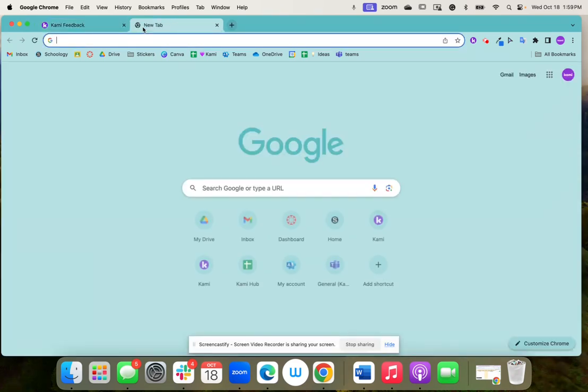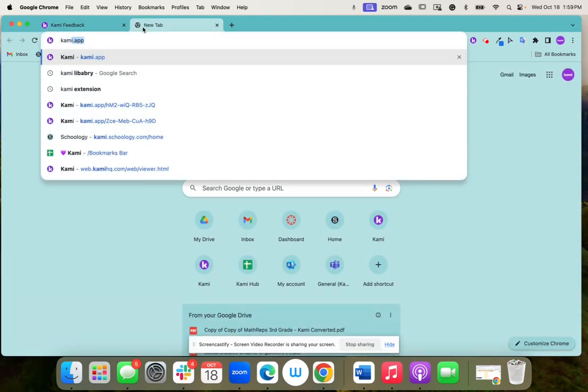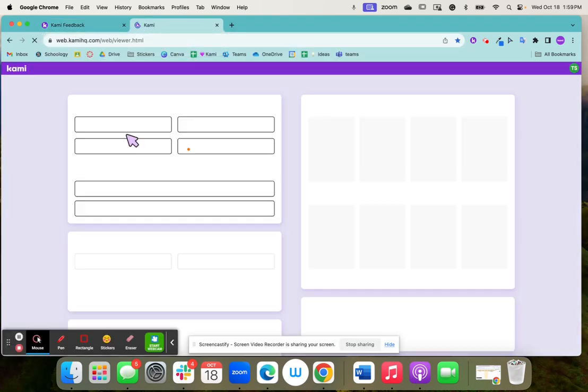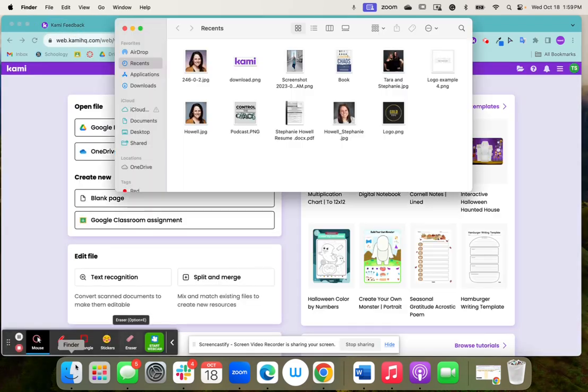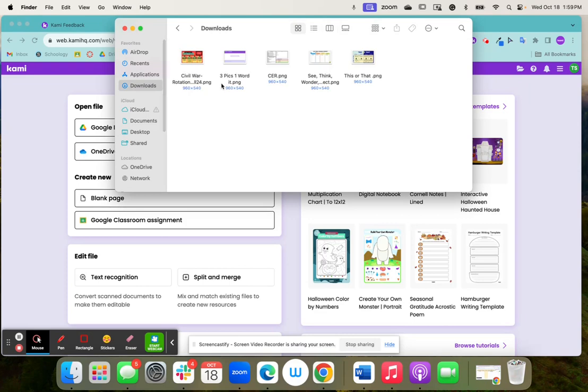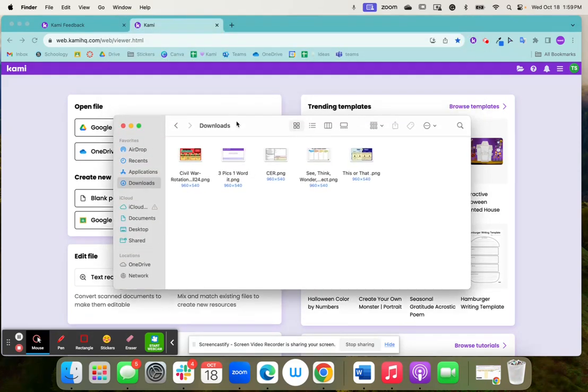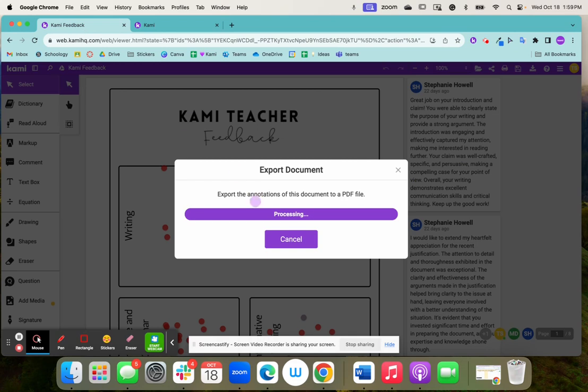Then what you're going to do is you're going to go over to Kami.app. You're going to wait for it to download. It might take a minute because there are so many annotations in this document.